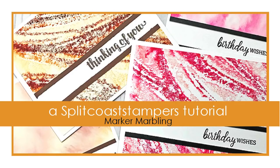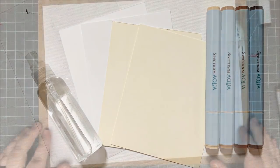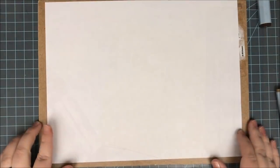Hi everyone, my name is Lindsay. I blog and do videos at Crafting While Caffeinated on my blog and YouTube. Today I want to share with you my marker marbling tutorial.